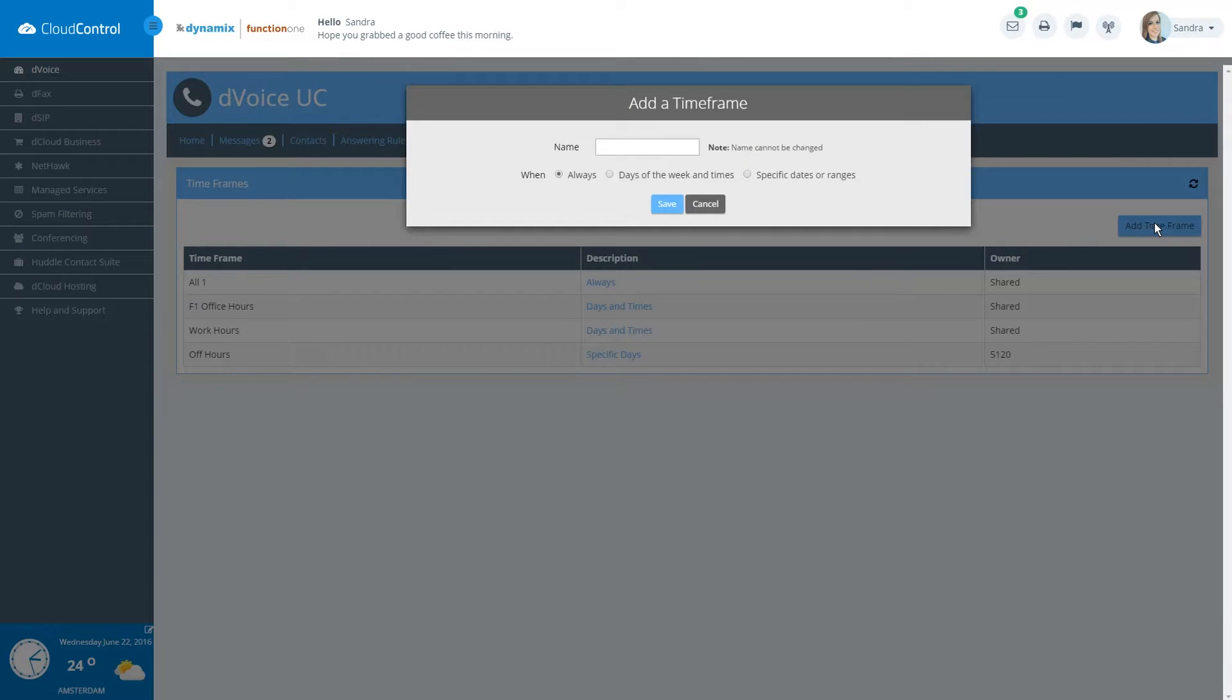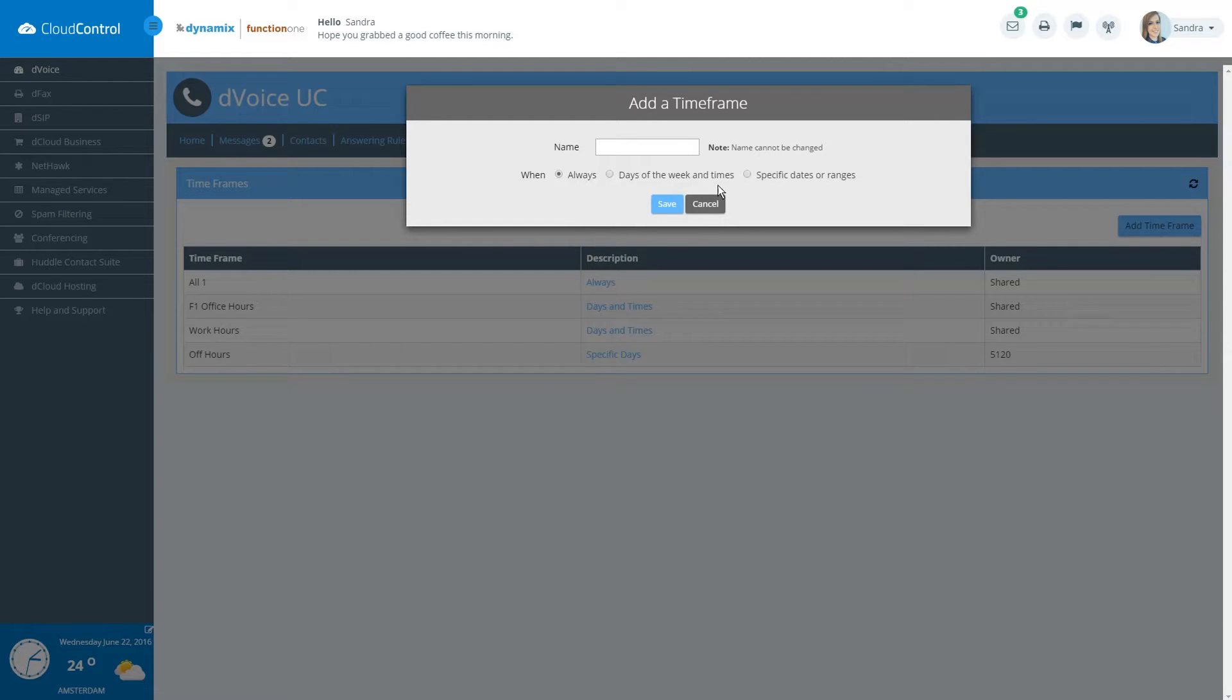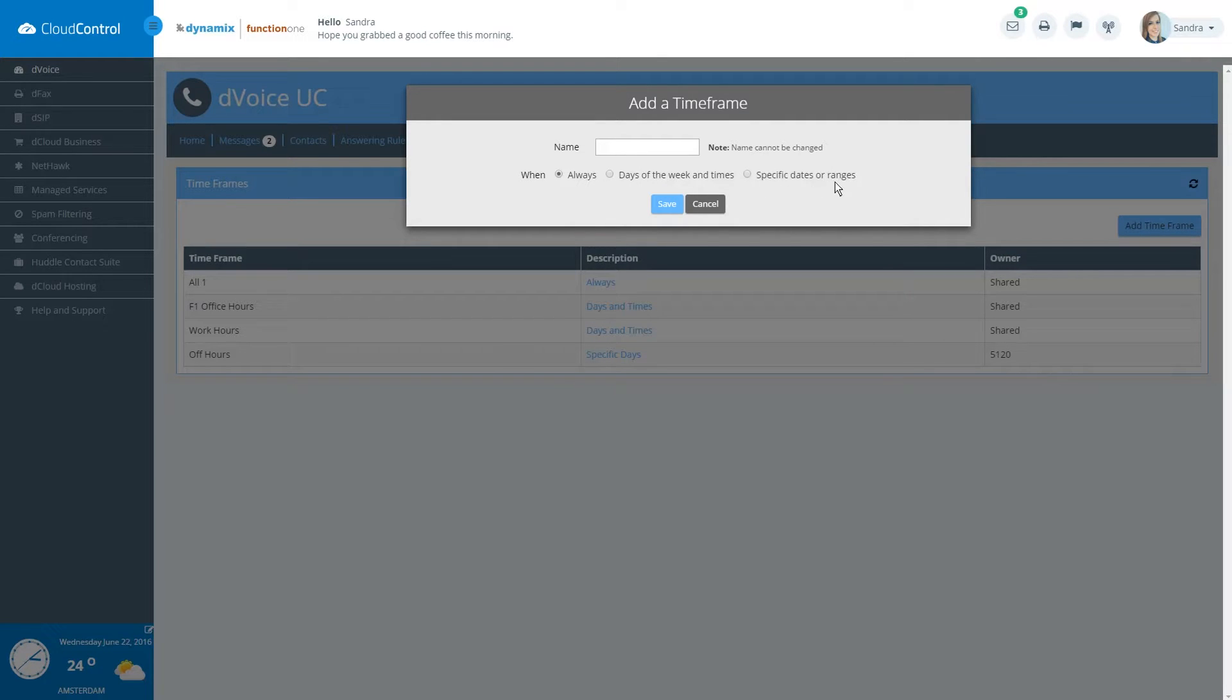There are three different timeframes that can be created. Always, certain days of the week and times, for example work hours or weekends. Specific dates or ranges, for example observed holidays or vacation schedules.